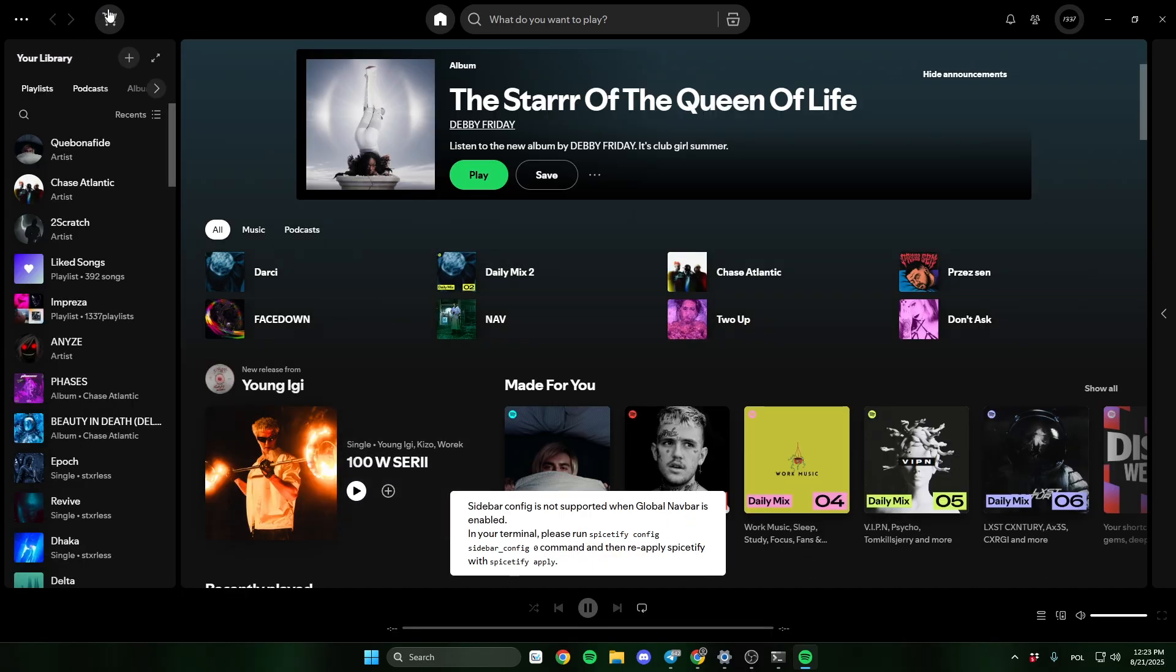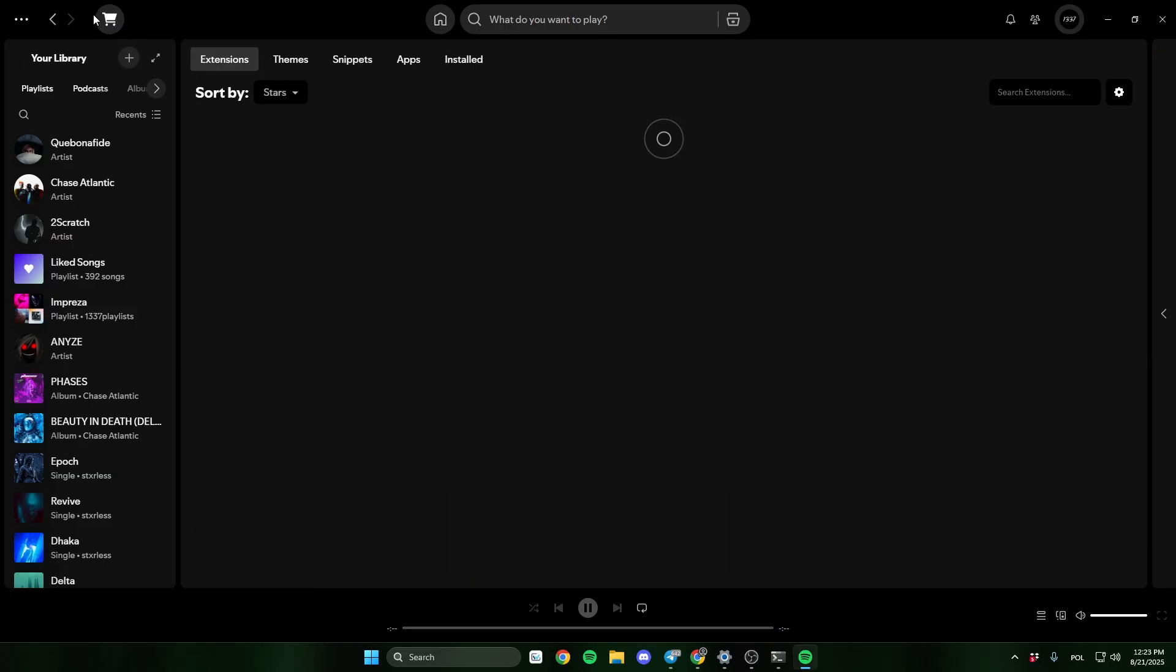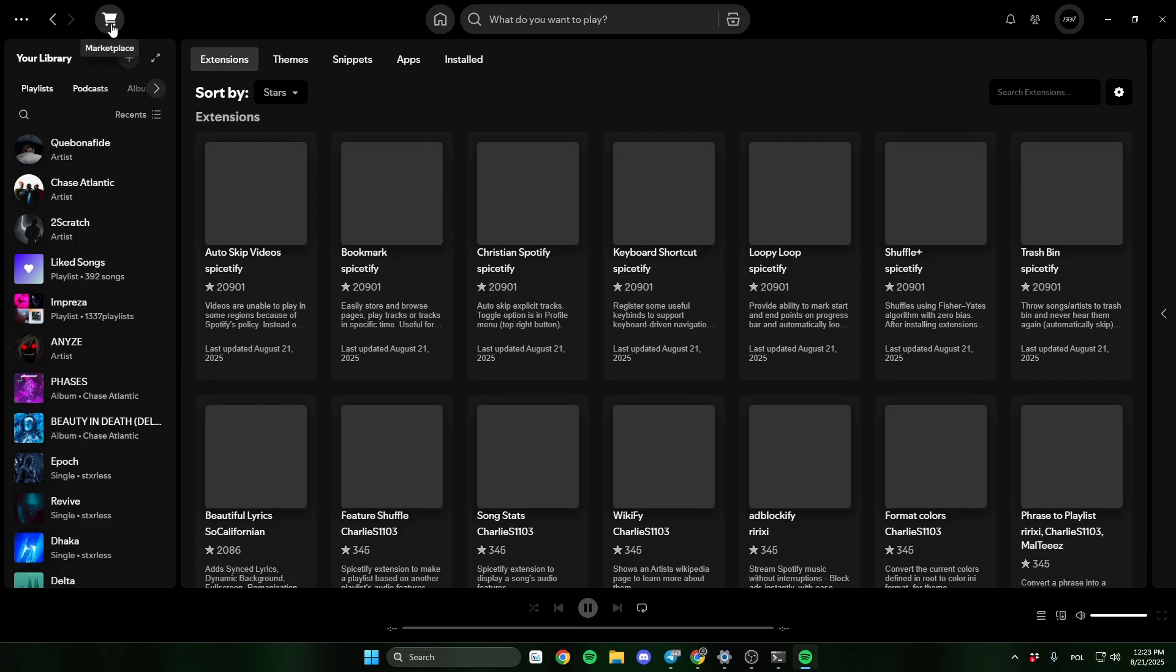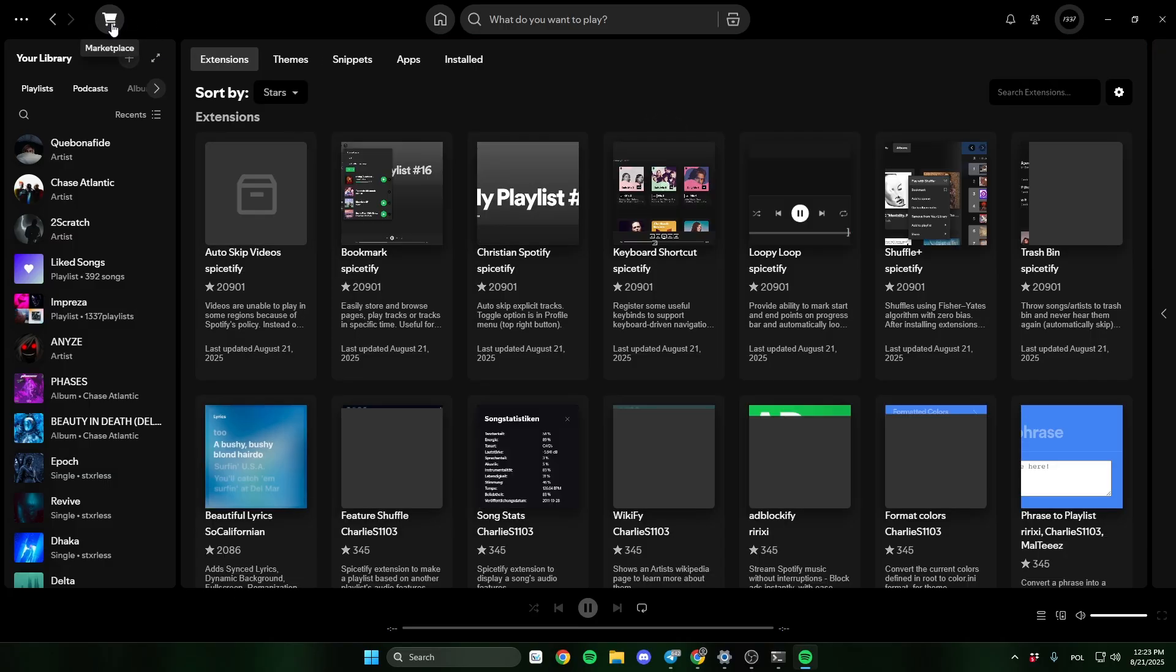Now click this shopping cart. This is the marketplace. You can download here a lot of themes, extensions, and other things.